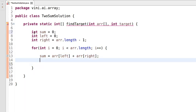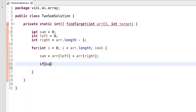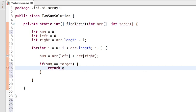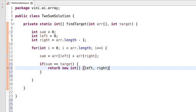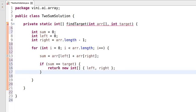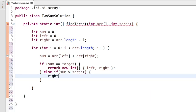Now we have the conditions. We check whether sum equals target. If it is equal to target, we return the indices of left and right. The second condition: if sum is not equal, we check whether sum is greater than target. If it is greater, we decrease the right index by one.